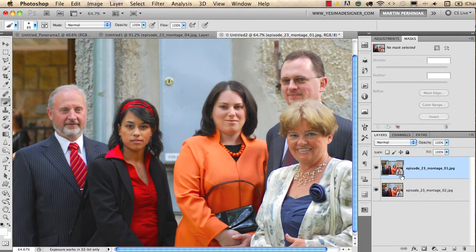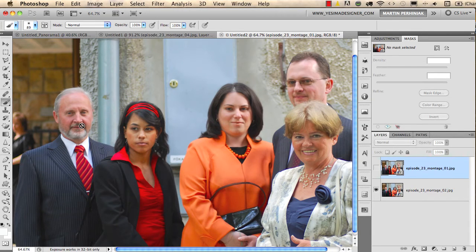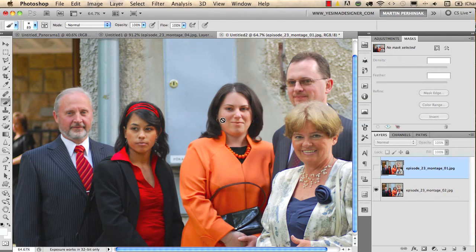I'd like to make a perfect version where everyone looks into the camera. In the top image everyone looks at the camera except the man on the left, and in the other version he looks at the camera but the girl looks away. So neither version is perfect — I need to blend or merge them together to create a perfect version.